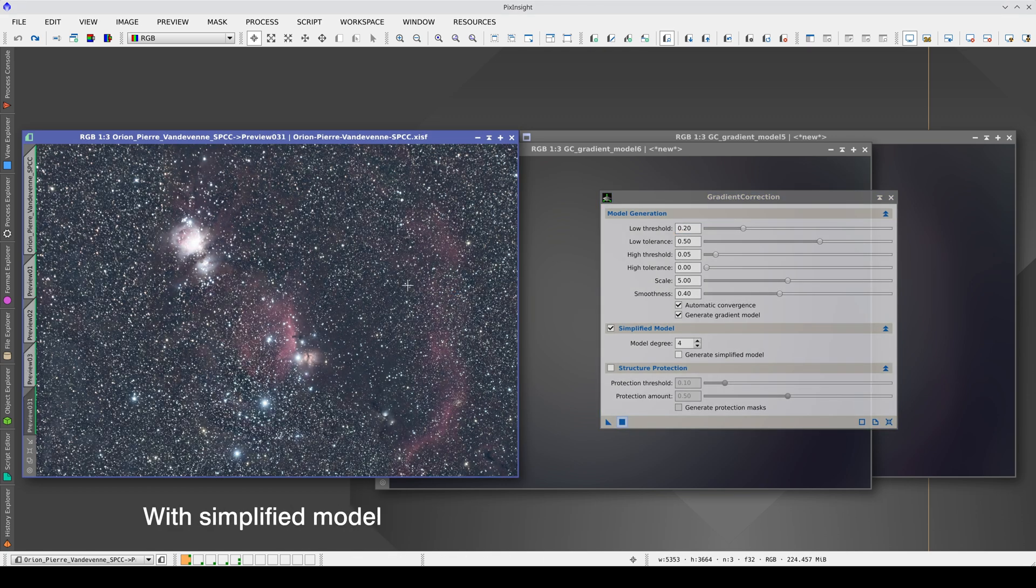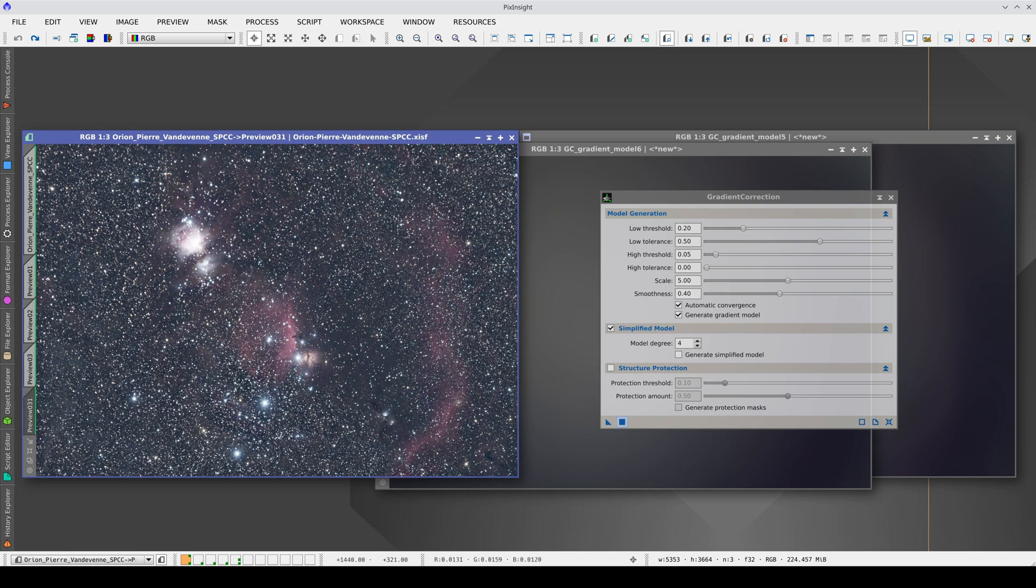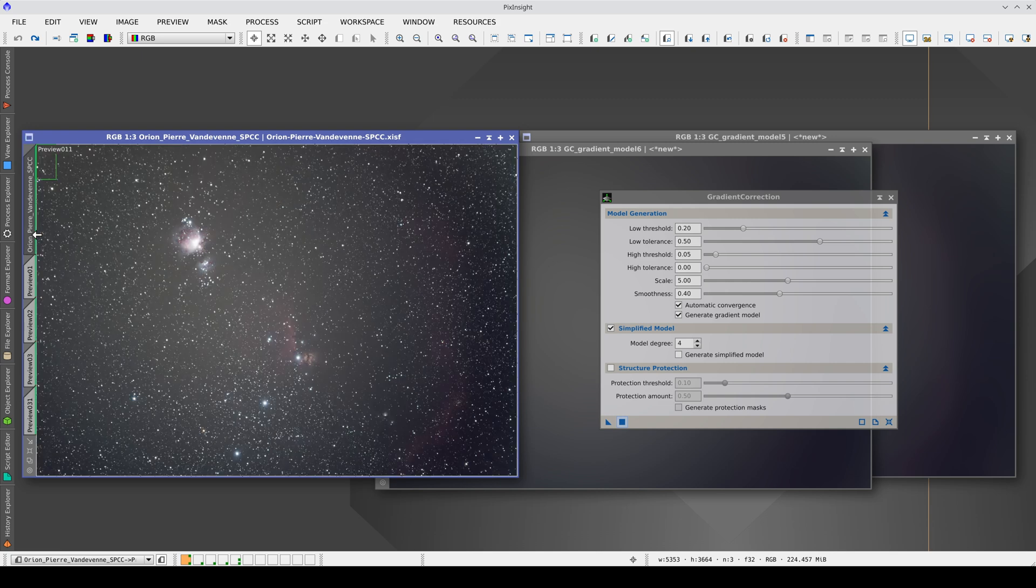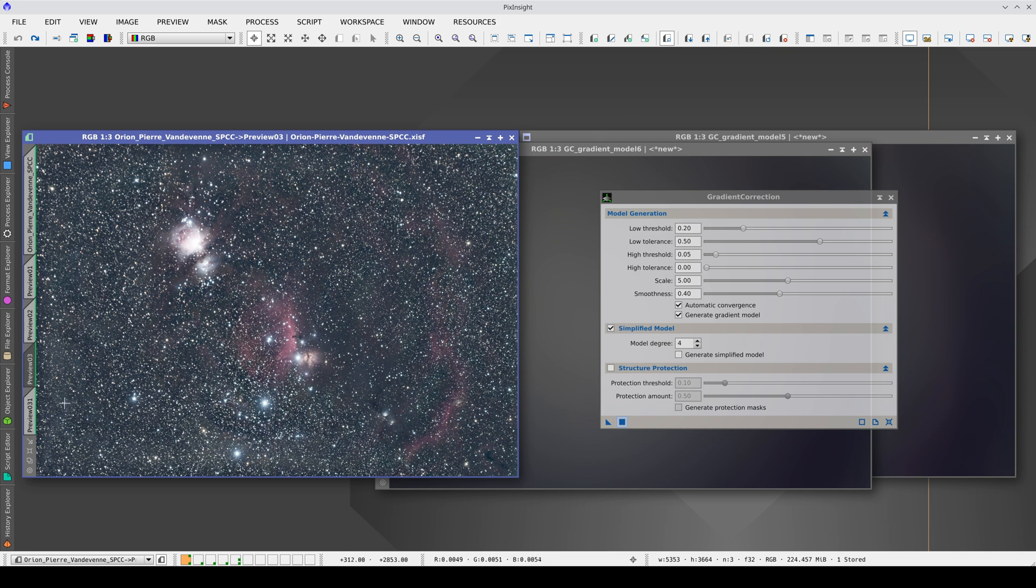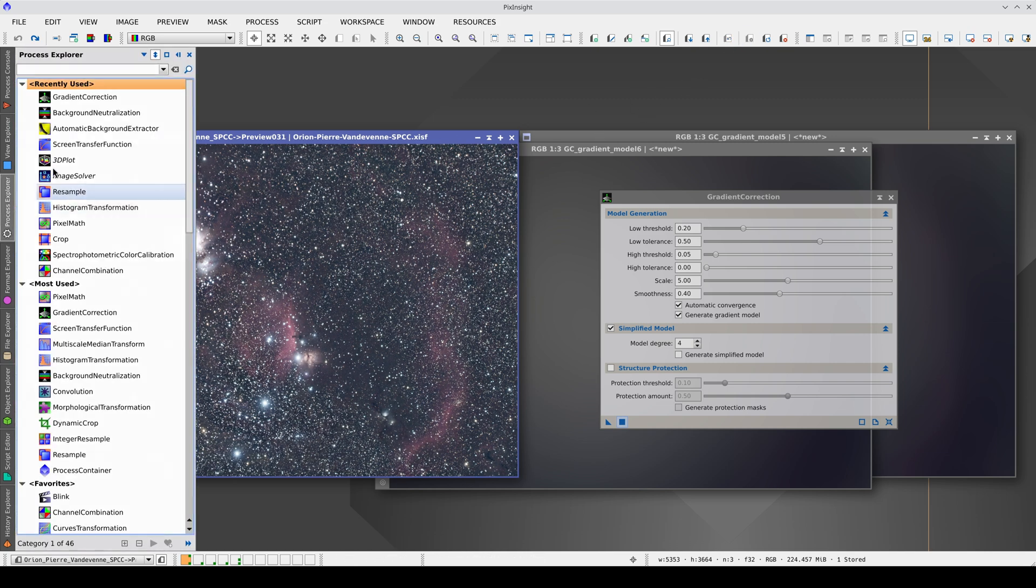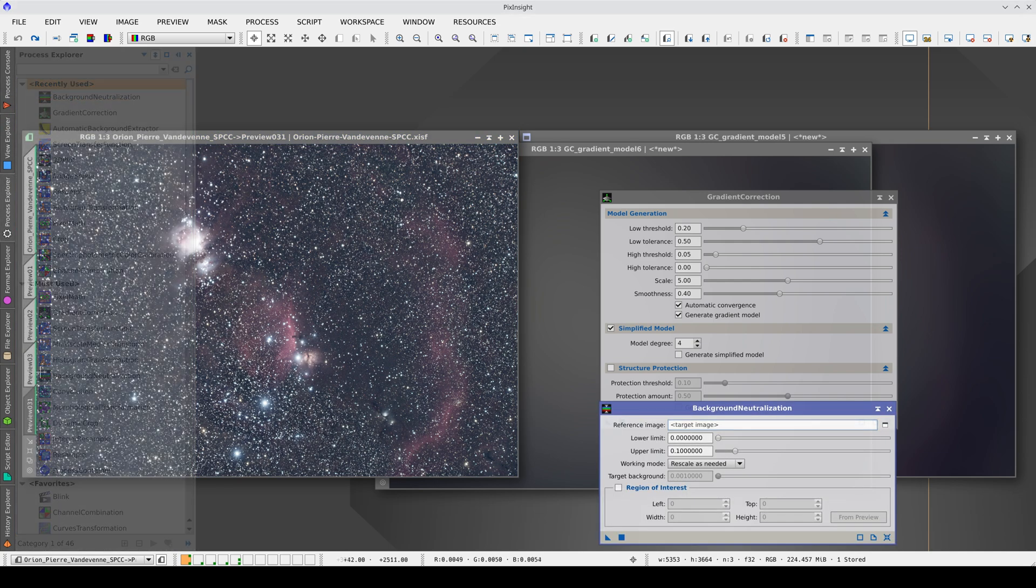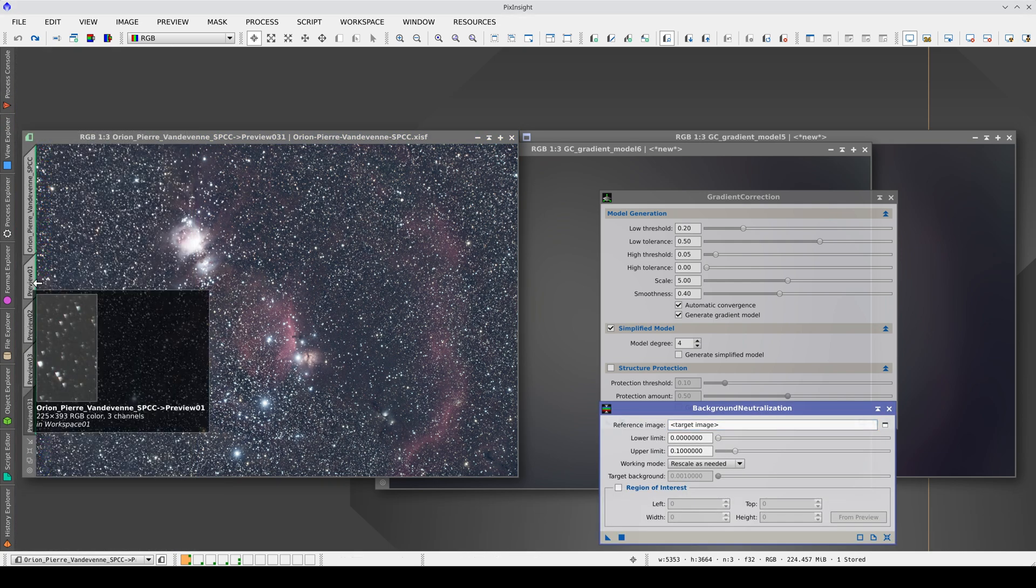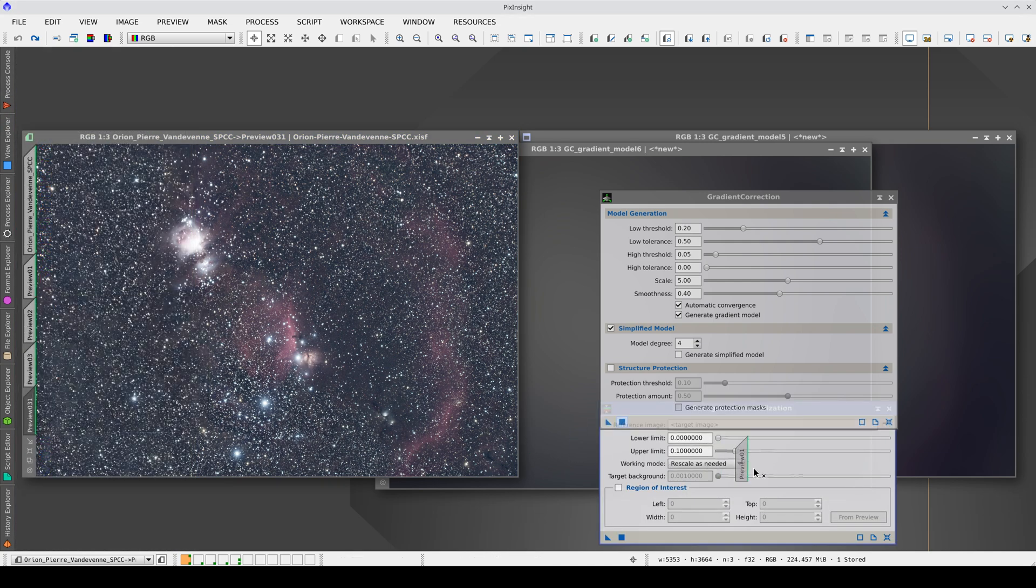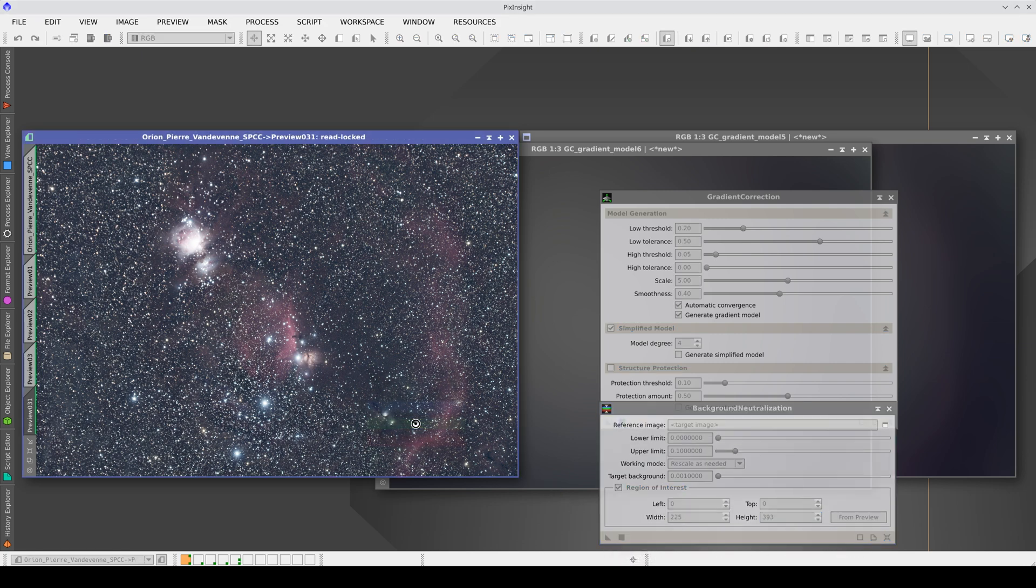To make a better comparison, we need to neutralize the background sky, which is affecting the visibility of the reddish nebulae. To do this, we select this corner as the reference area for neutralization. We go to Background Neutralization, select Preview 1 as the region of interest, and apply it to both previews.